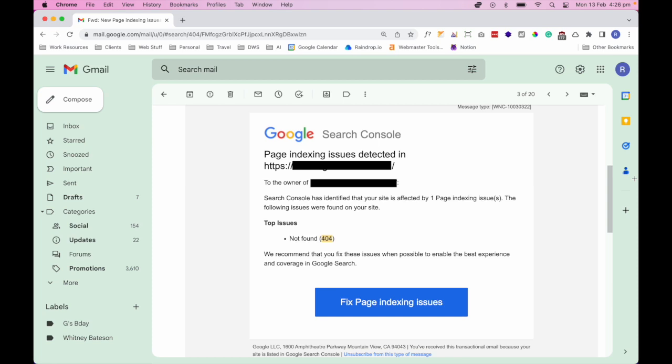In the same way, a 404 page error occurs when a user tries to access a specific page on your website, but the page is not available or cannot be found. When this happens, Google responds with a 404 error code indicating that the requested page is missing. It's important to address these 404 errors because they can negatively impact website traffic, SEO, and importantly, ruin the user experience.